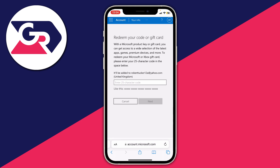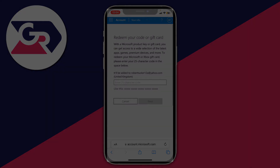Make sure it's exactly as it appears on the card — if there are any capitals, use capitals. Tap Next and it will display your gift card value. You can then redeem it, add it to your account, and spend it on whatever you like. If you found this useful, please leave a like!